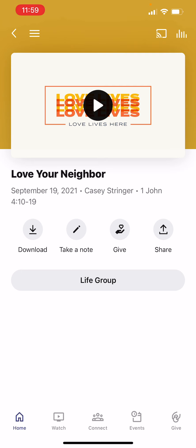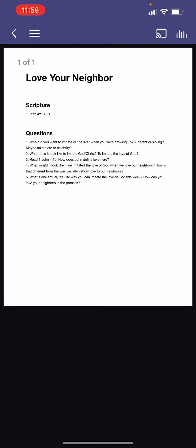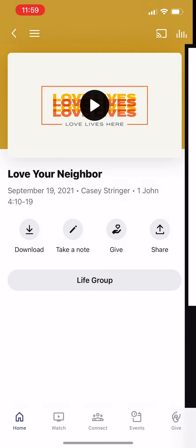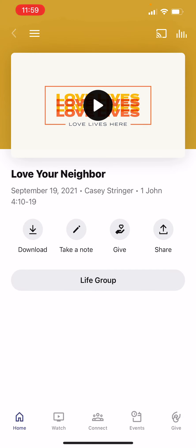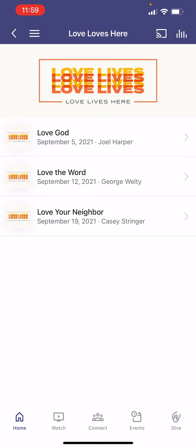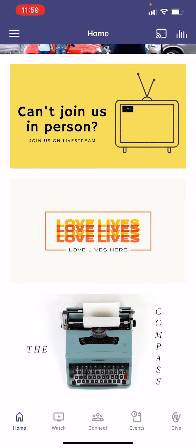You can also click on the life group questions. If we have life group that week and have some questions for it, you can click on that and read over those questions beforehand, during your life group, or after. That option is always available. And our current series will always be up there.